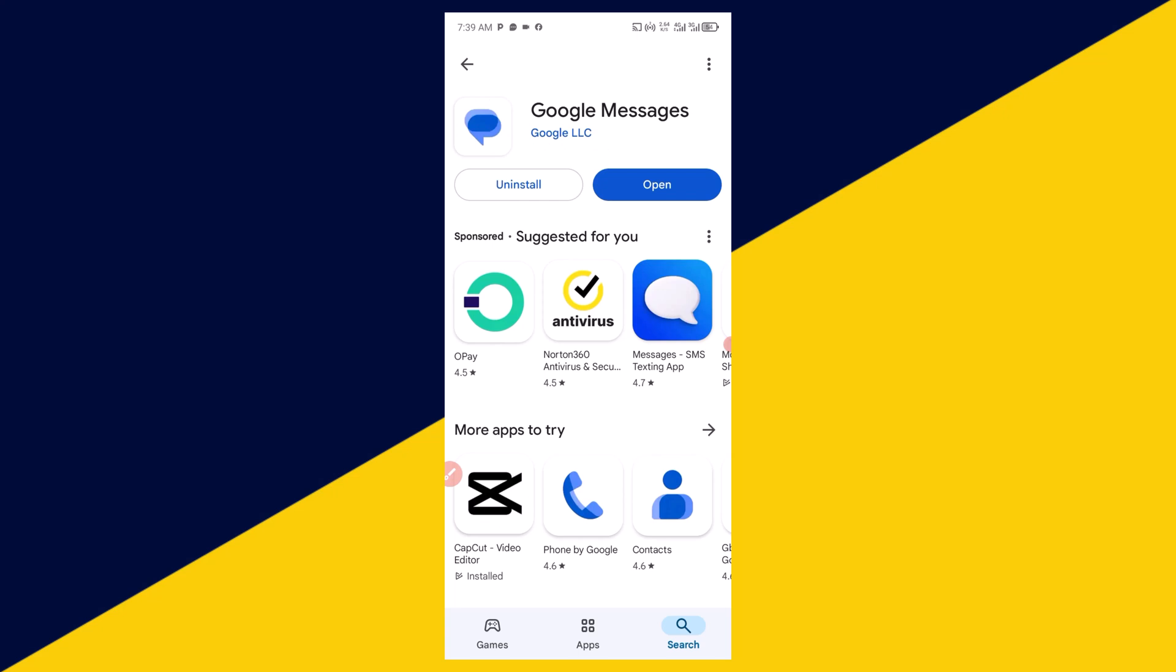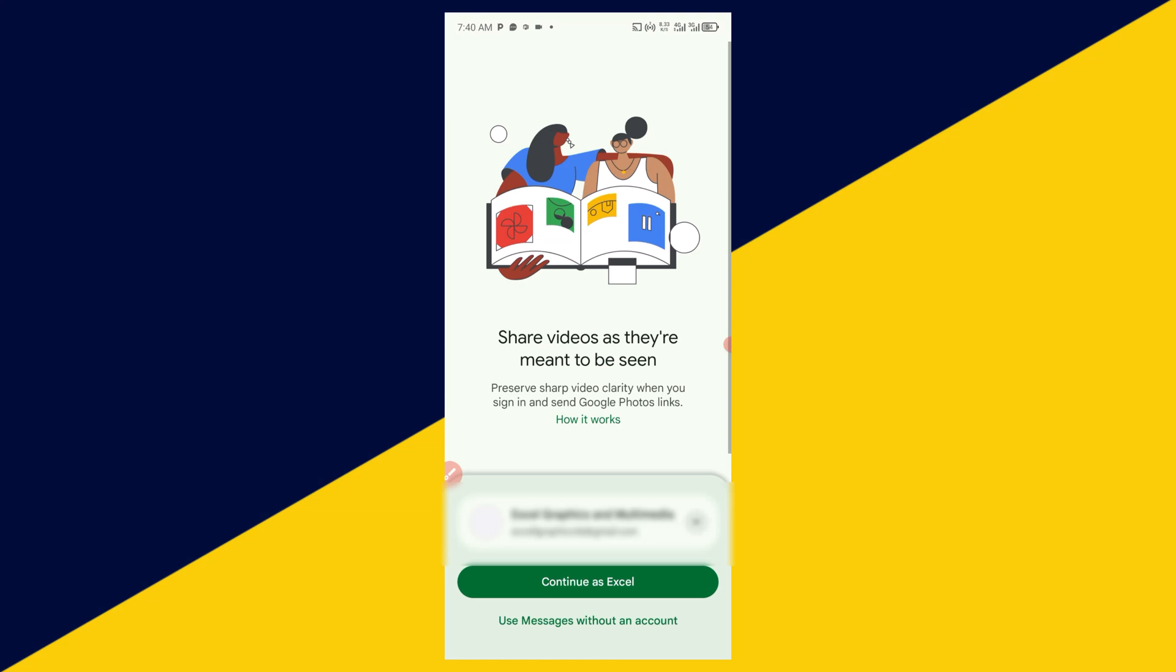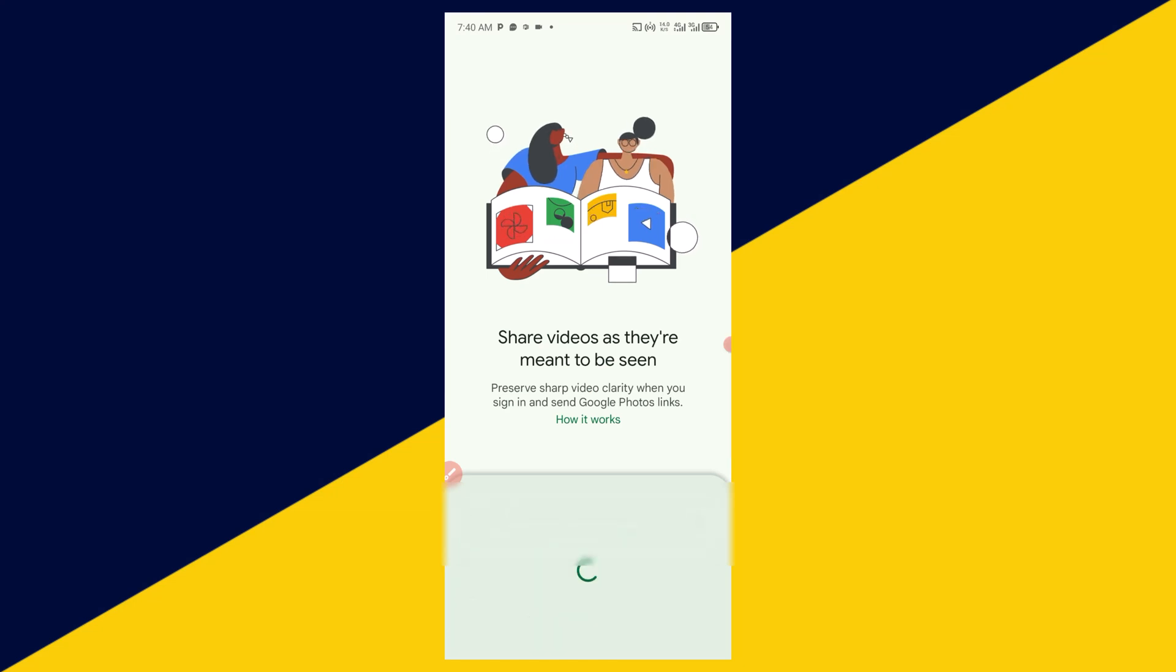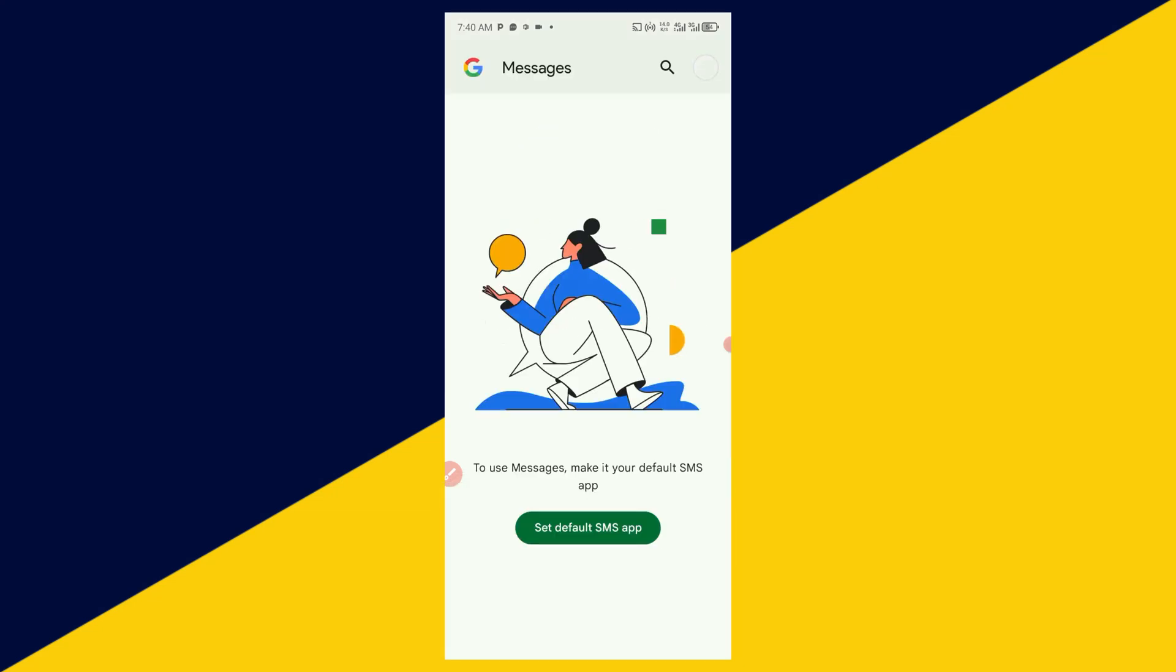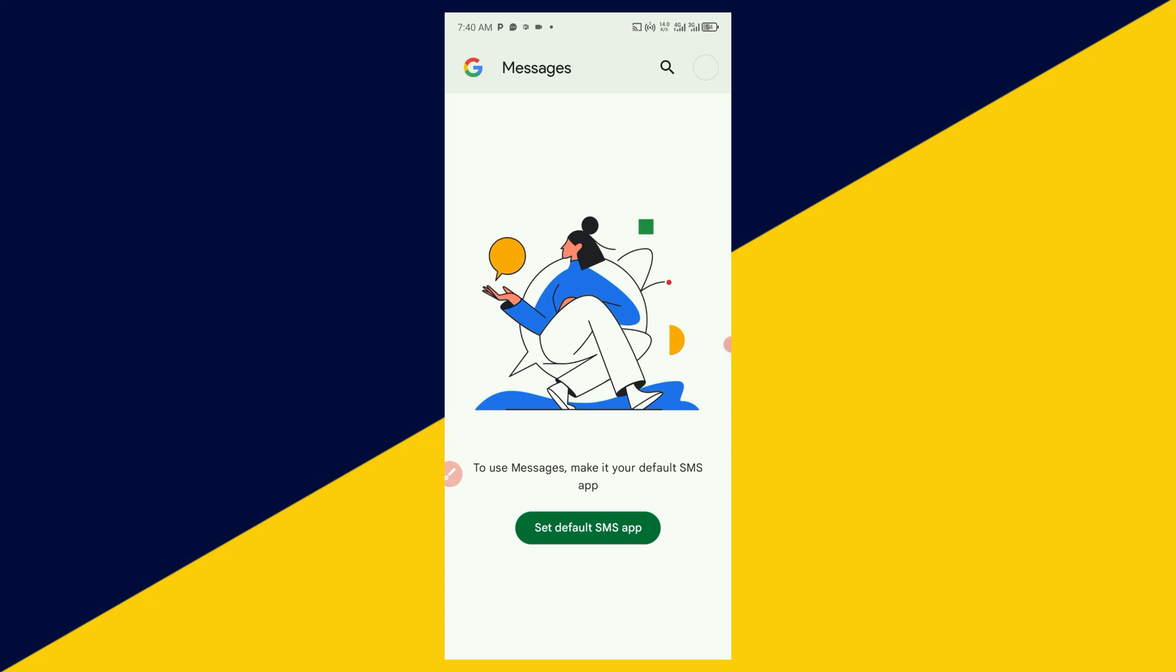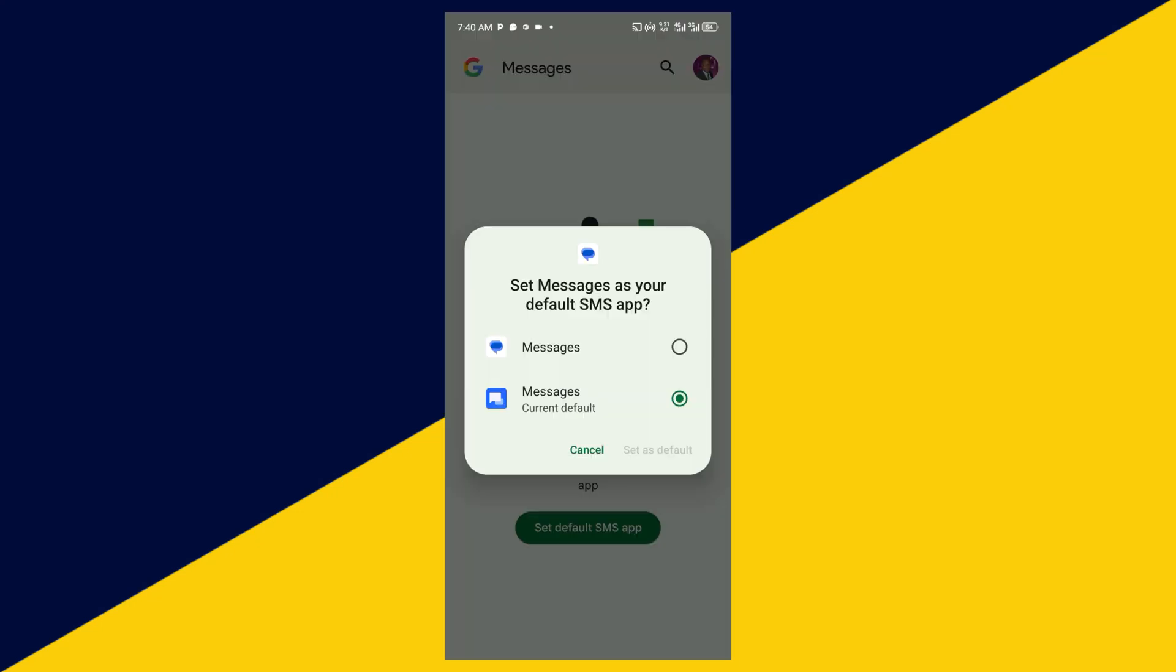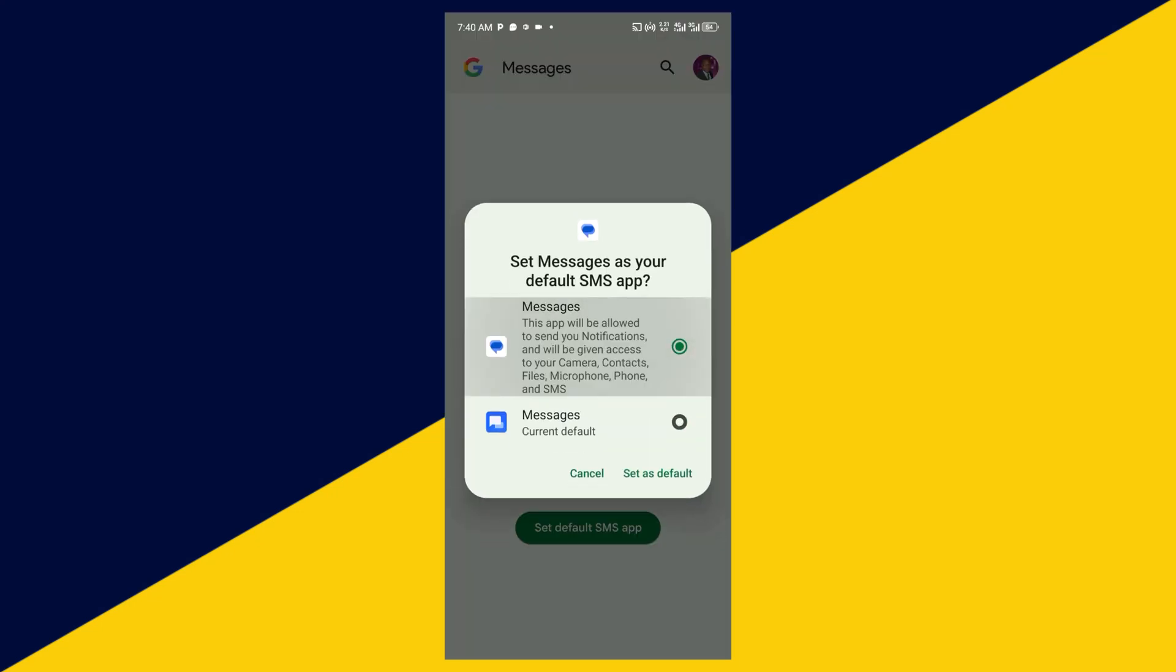After you successfully download and install, next thing you need to do is simply click on open right here. Then click on continue with your Google account. Then click on set default SMS app.